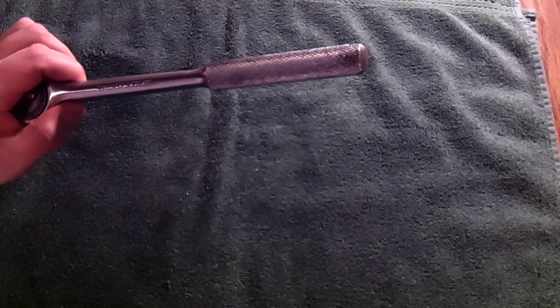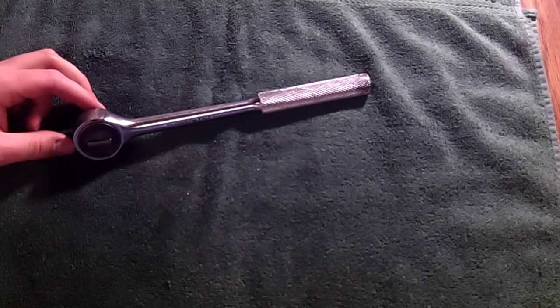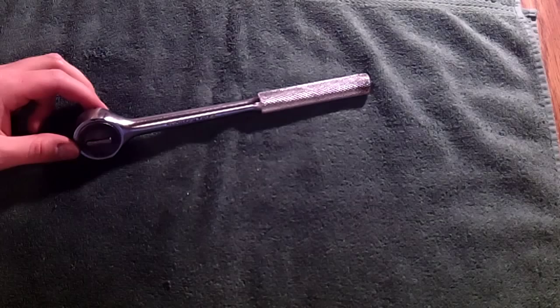This is a half-inch drive Thorsen model 77C. I don't know how vintage it is, but it is vintage because the original Thorsen isn't even in business anymore.